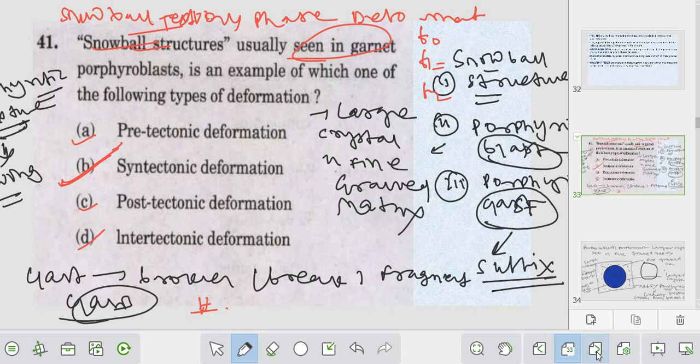These are very fundamental - students get confused because you will not find these features in hand specimen. Foliation or different types of grain rotation will be found in the field, but you cannot properly identify whether it is due to pre-kinematic or post-kinematic deformation.